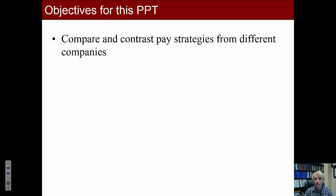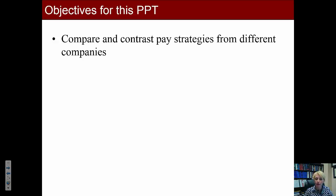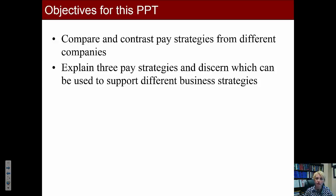The first thing you should be able to do from watching this PowerPoint is to compare and contrast pay strategies from different companies. Next, you should be able to explain three pay strategies and discern which can be used to effectively support different business strategies.